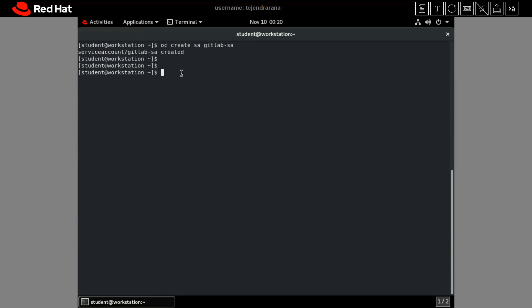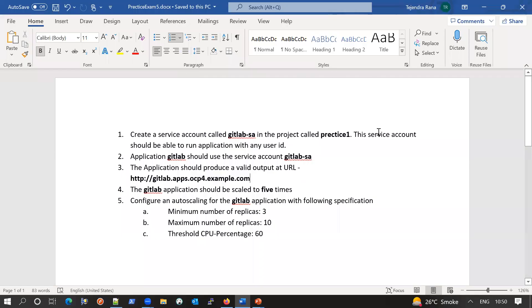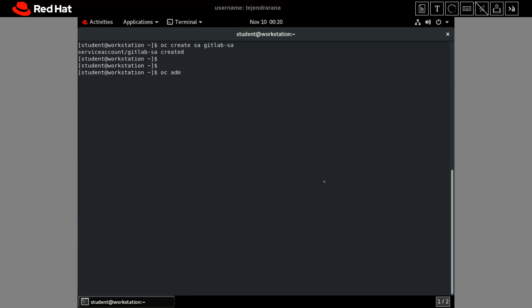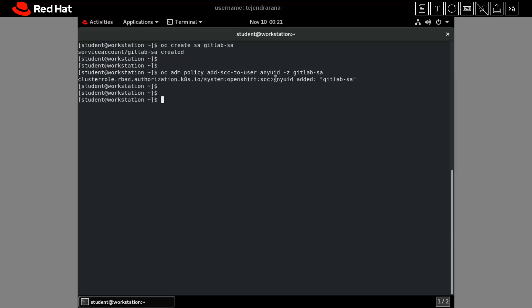Now we have to assign permissions by adding an SCC — Security Context Constraint — to this service account. The constraint will be the anyuid, so this service account should be able to run applications with any user ID. We run `oc adm policy add-scc-to-user anyuid -z gitlabsa`. This has been added successfully.